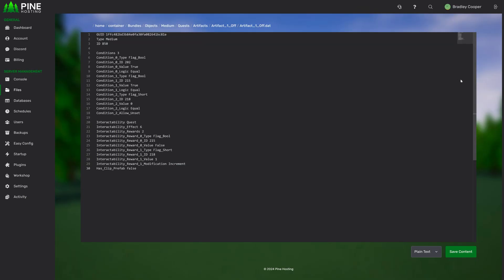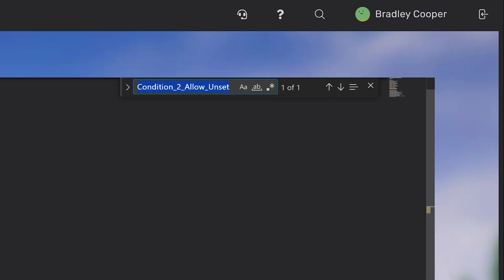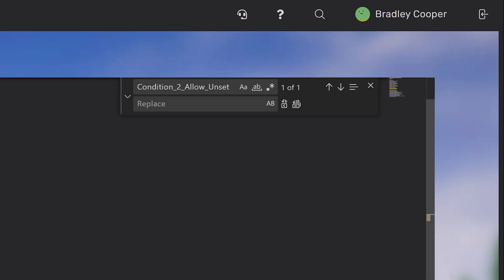And then it also shows you the file in a nice VS style code editor. You can use keyboard shortcuts such as control F to bring up find and replace, match case. There's a lot of different things that this offers.